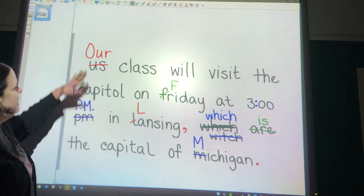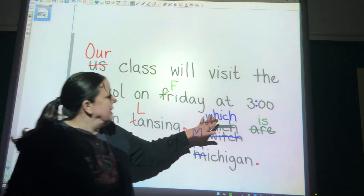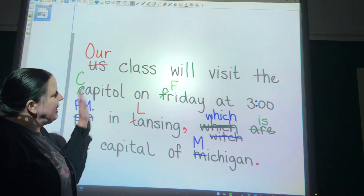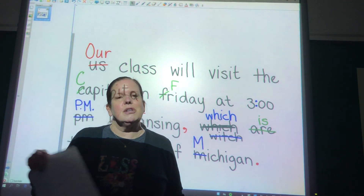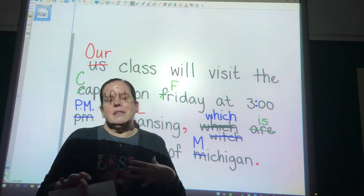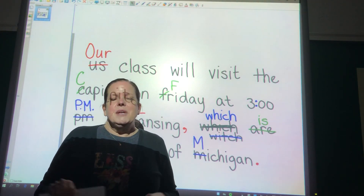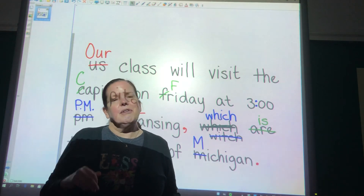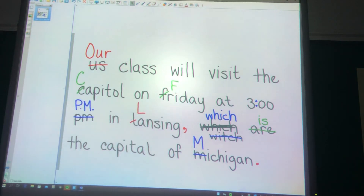Now we should have our eleven corrections — one, two, three, four, five, six, seven, eight, nine, ten, eleven. Make sure you get these back to me today. You should also be finishing that 'Roll a Story' for Thanksgiving, so make sure you get that done and turned in. Have a great weekend — we will see you back here on Monday!